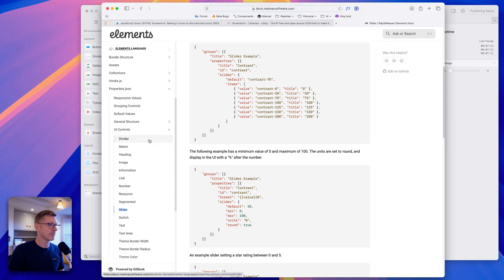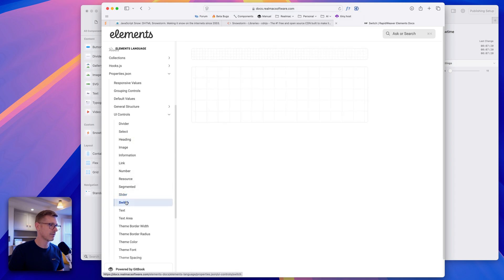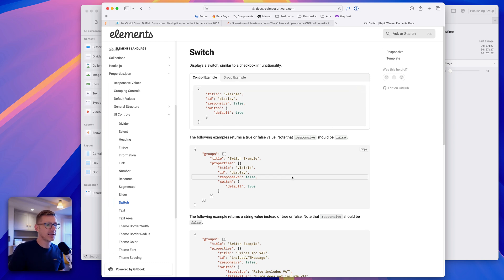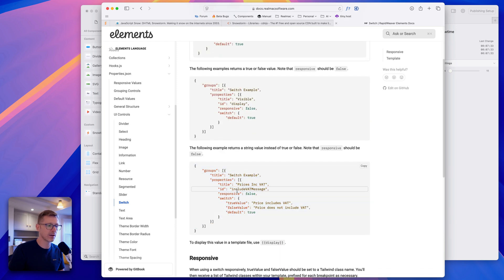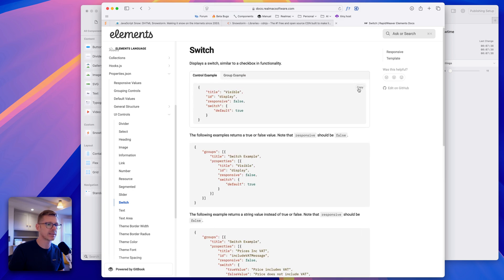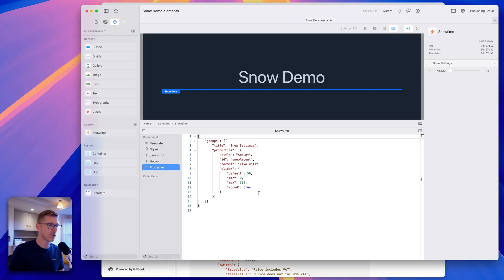Let's look in the documentation — I think we want a switch. I'll copy the basic switch example. There are different ways to set these switches up, and we want to pass through a value of true or false.